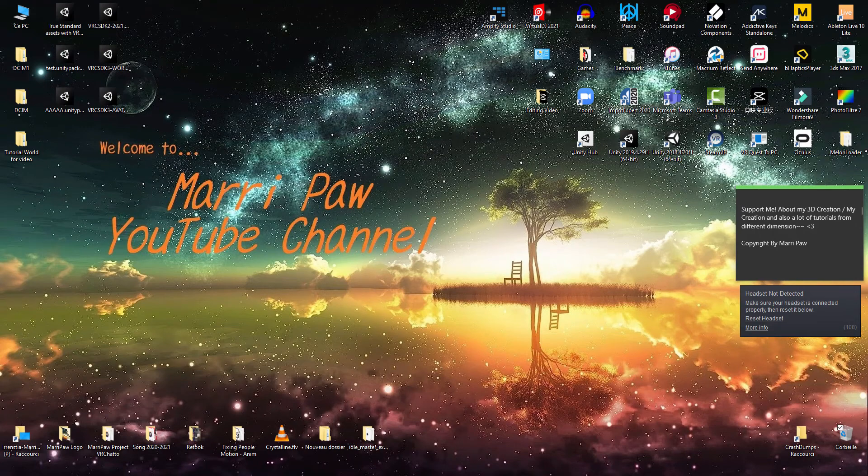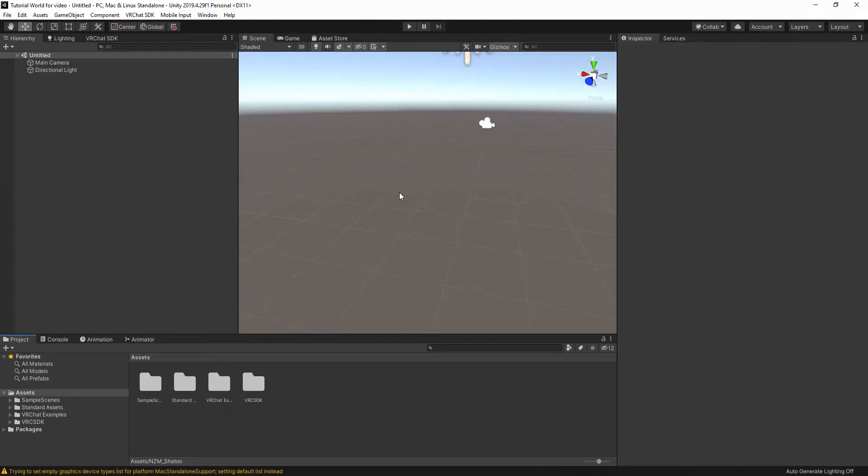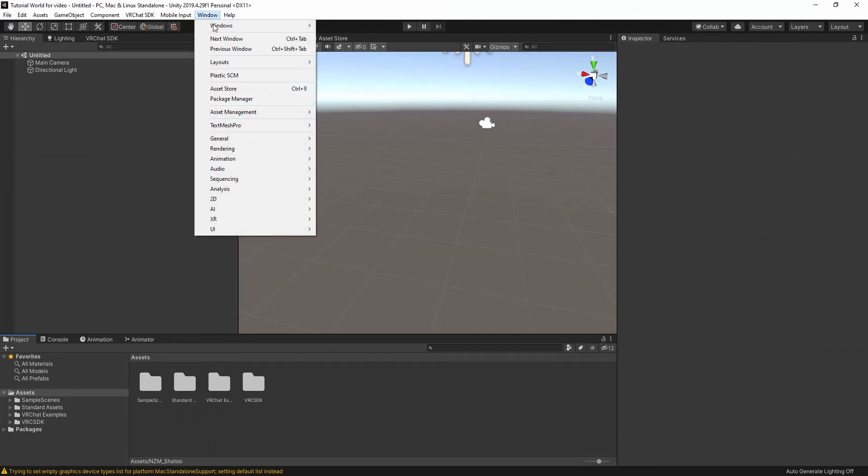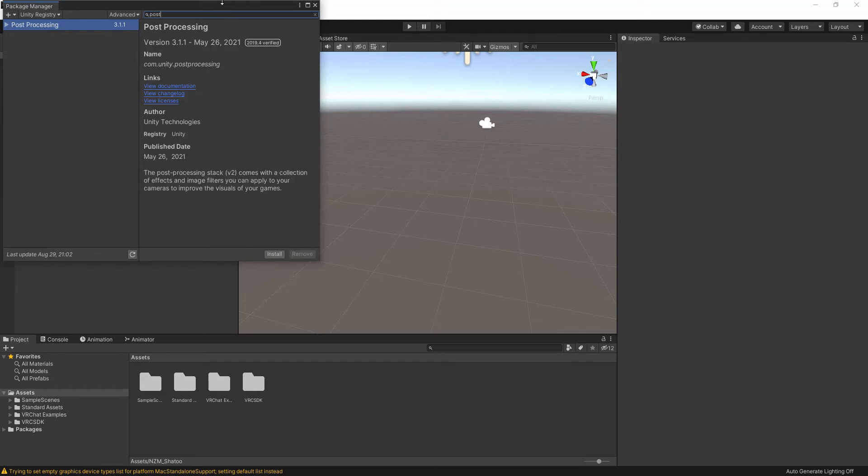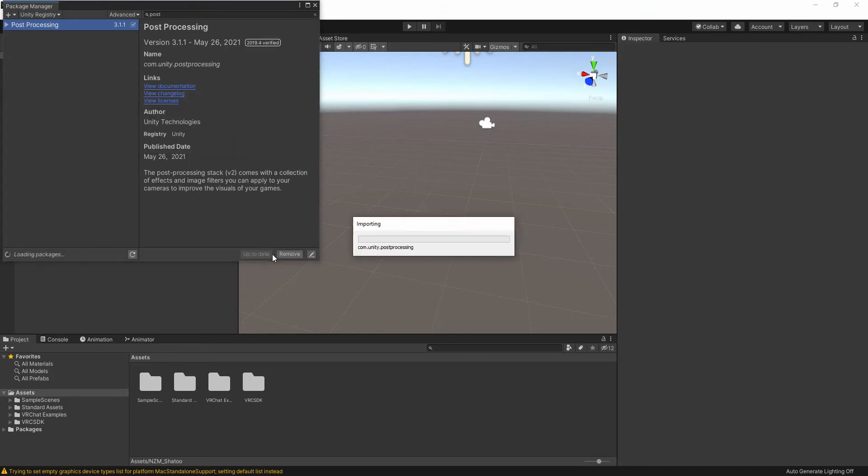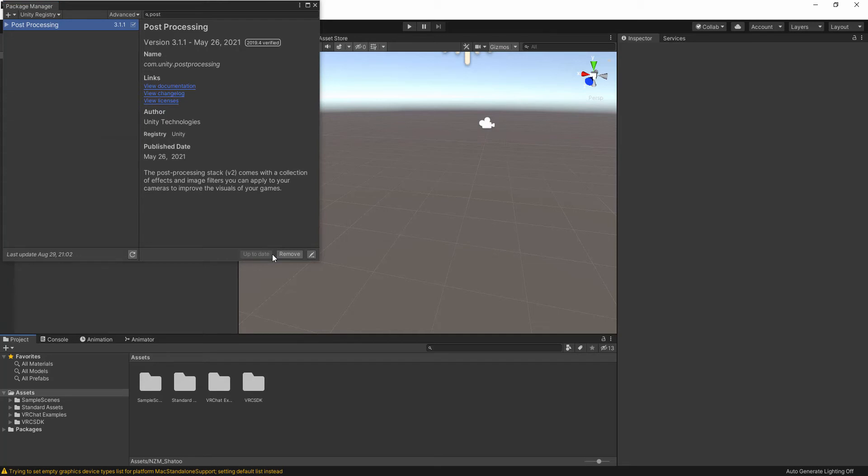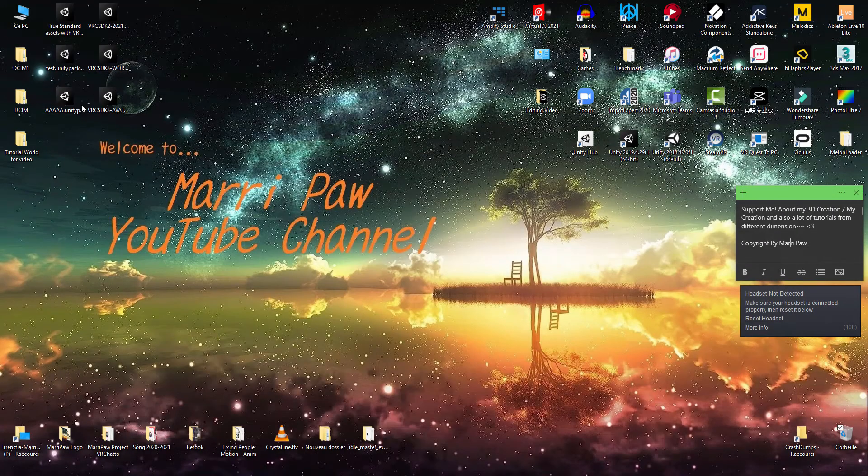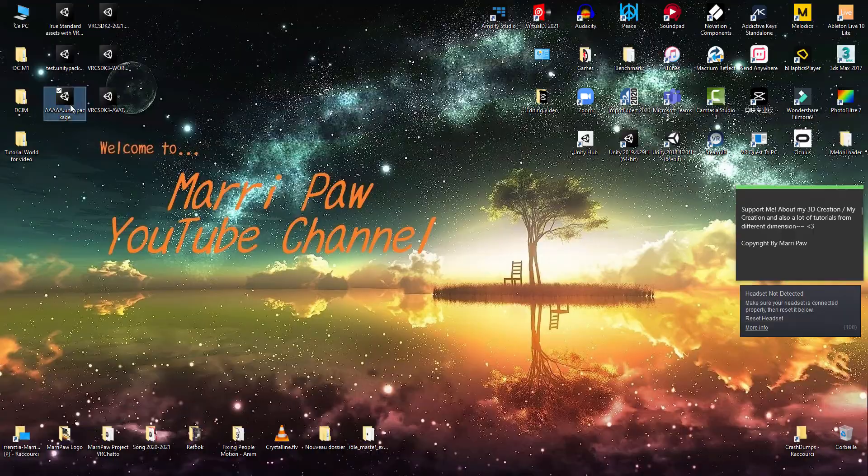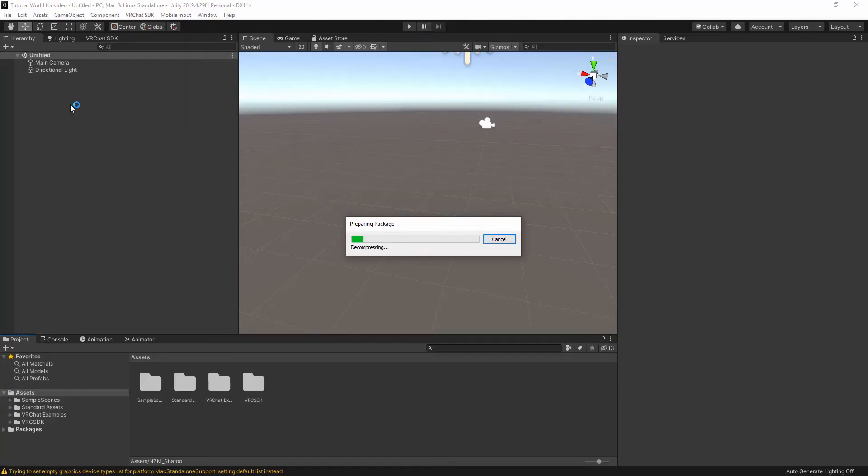First of all, in Unity, the new Unity we use for VRChat, go to Window, Package Manager, and then search for post-processing, install, and it takes some time. Okay, it's already done. We've installed it properly. Now we need to install the Shadow Unity package and import it into our project.